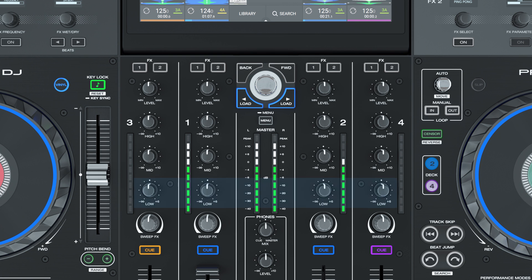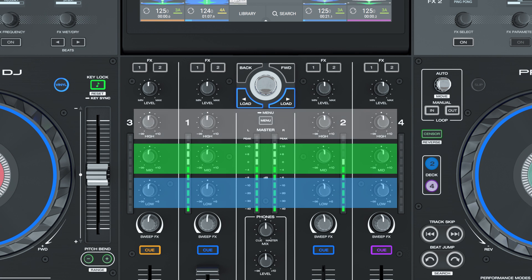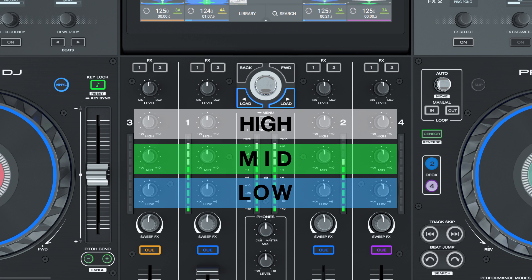Each channel has full control over low, mid, and high frequency EQ, and features full kill when all set at negative infinity.